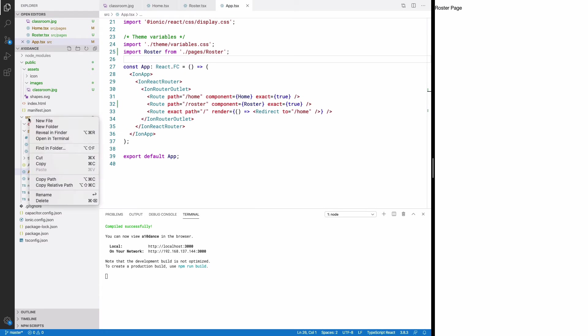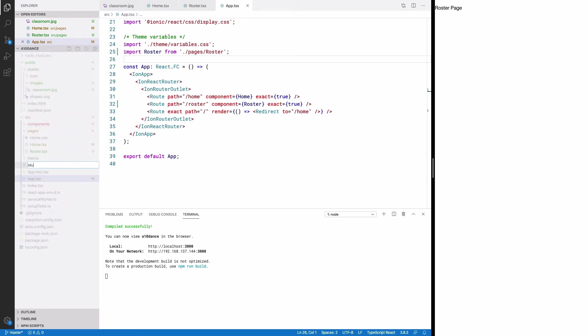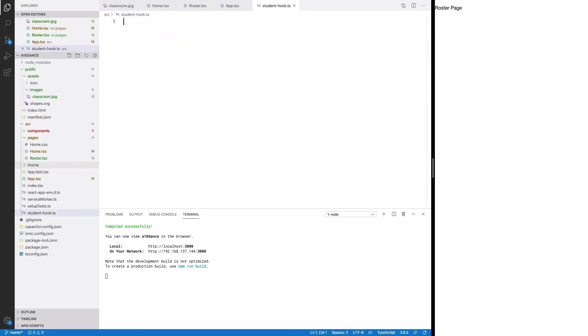Create a new file in source called student-hook.ts. Inside this file, we'll create an enum, an interface, a constant, and a function.